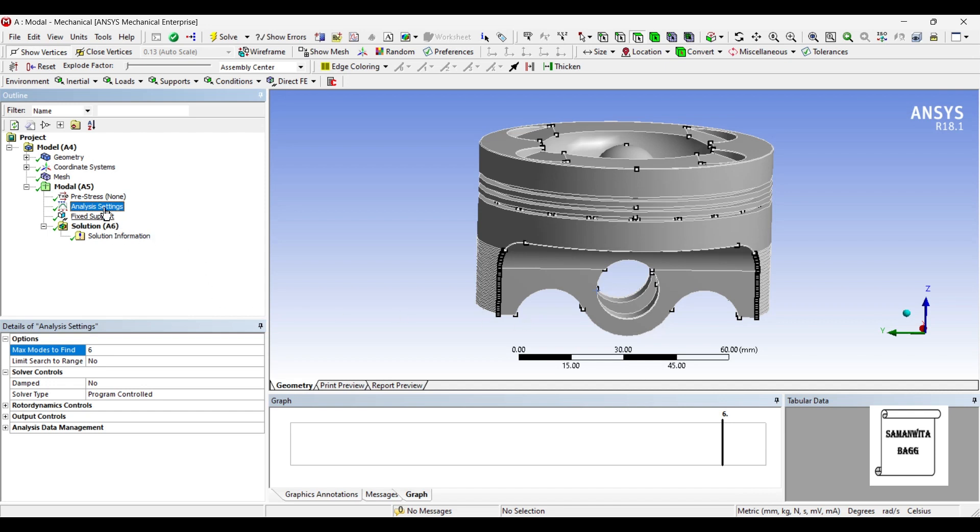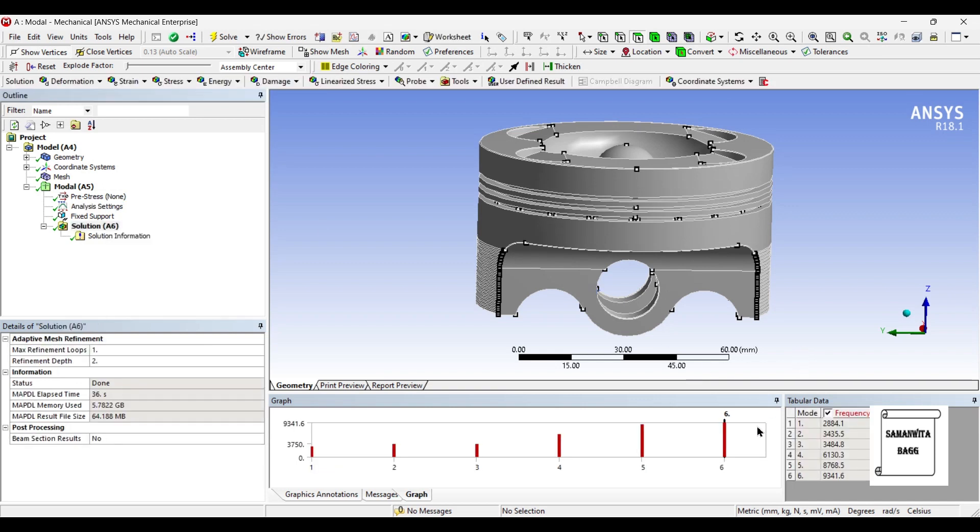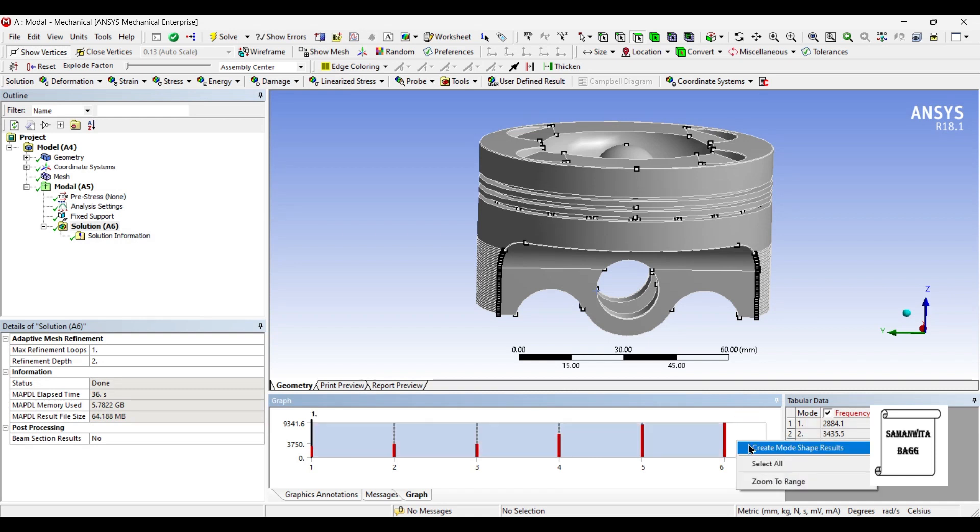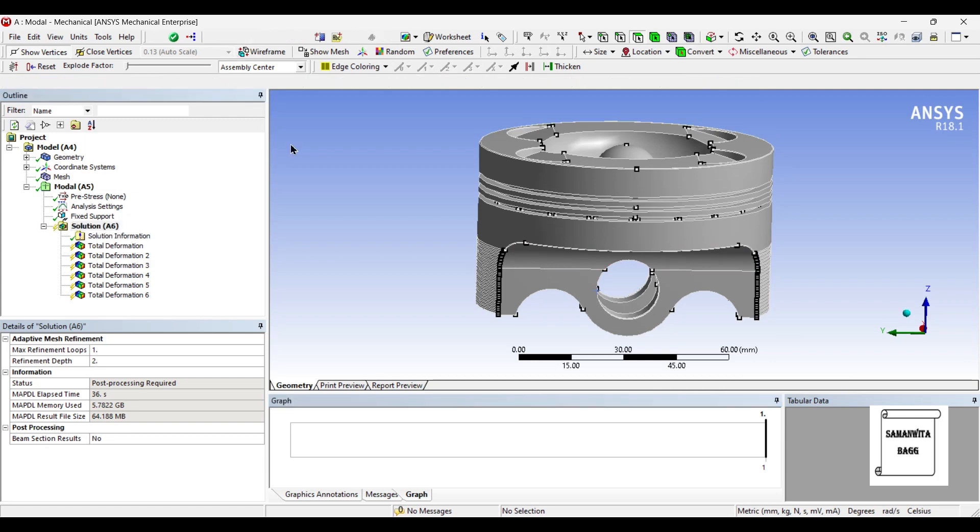So once you have created the solution you can just go to this graph, select over here, right click, select all, right click, create mode shape results. You can see all these results have been created of deformation corresponding to the natural frequencies obtained. So I'll go to solution and solve.